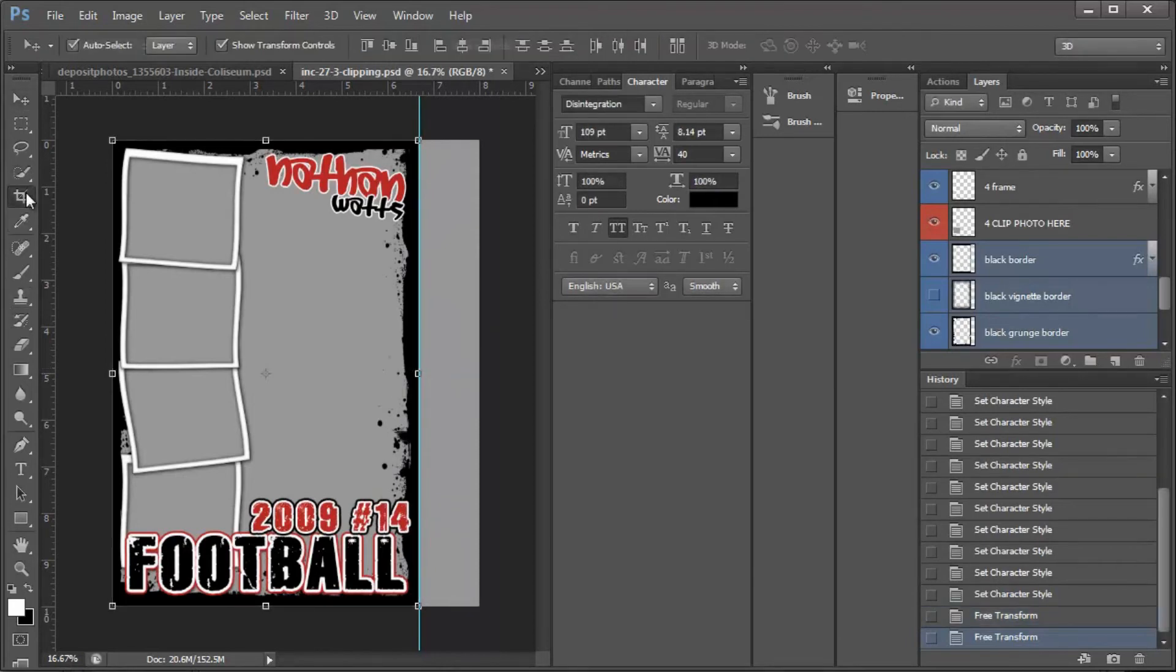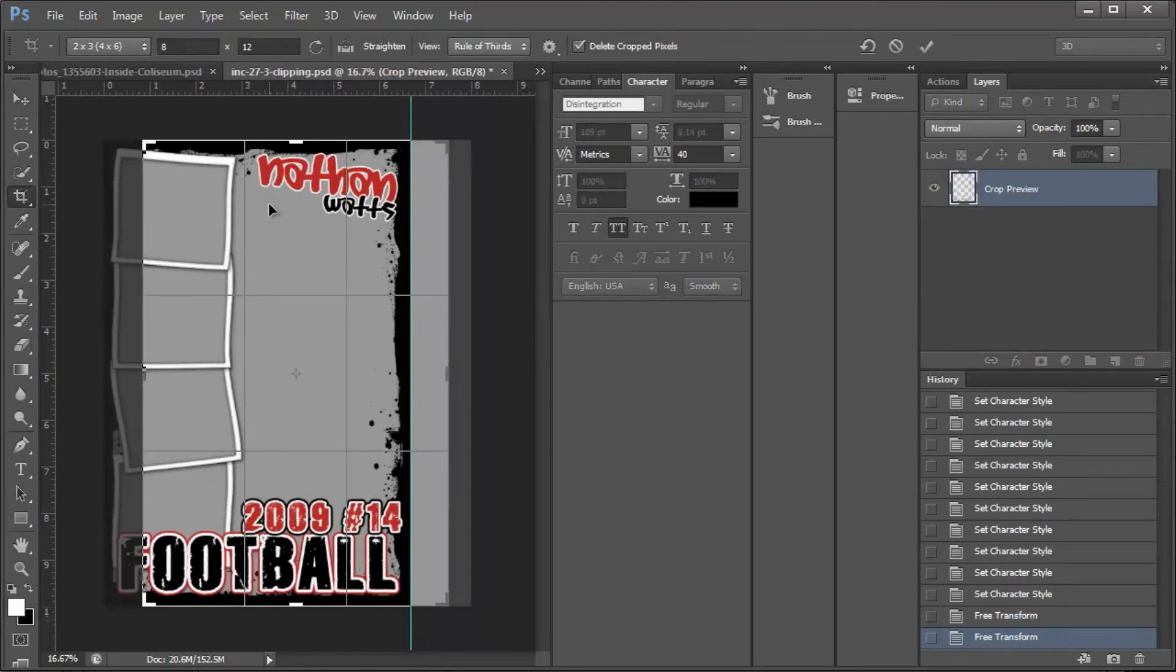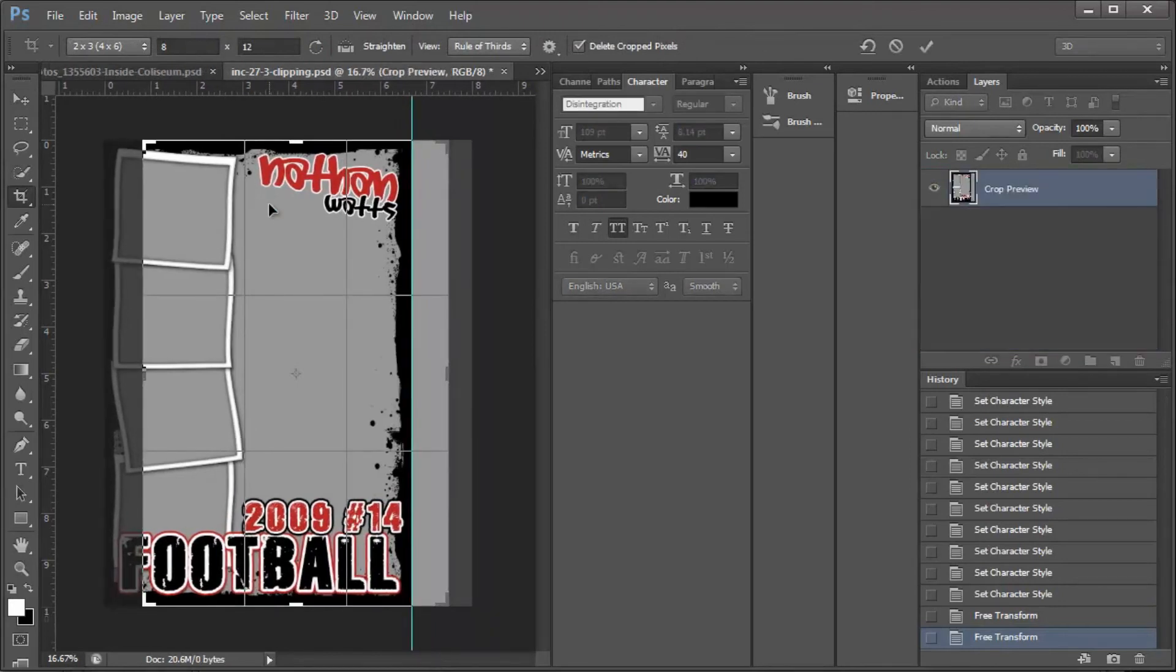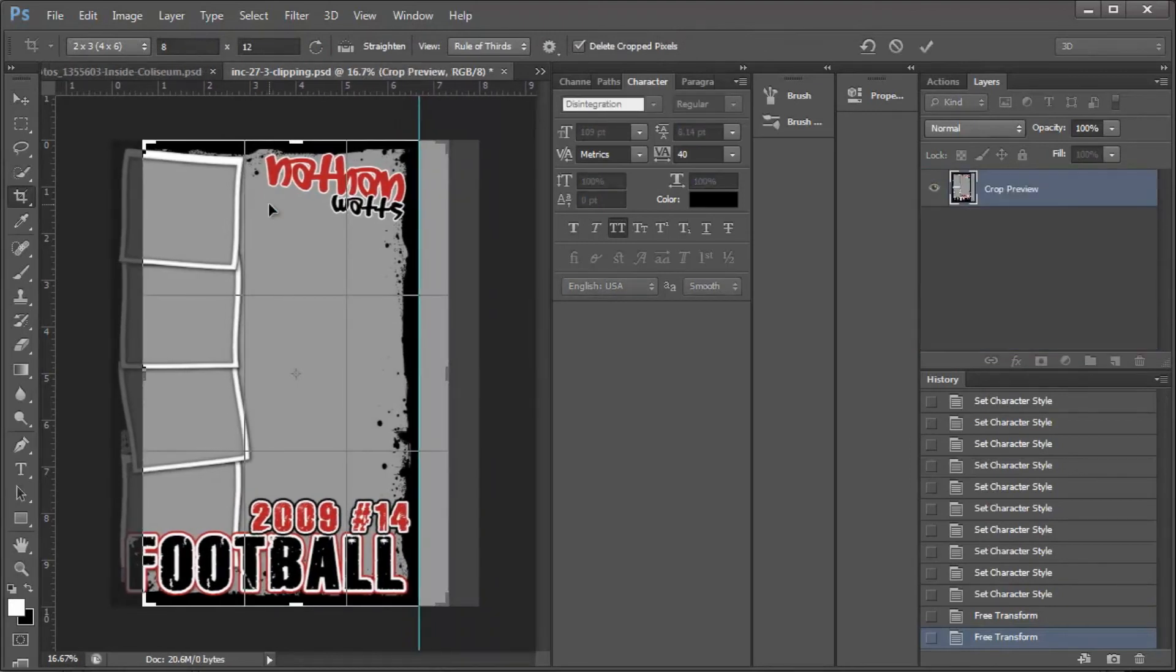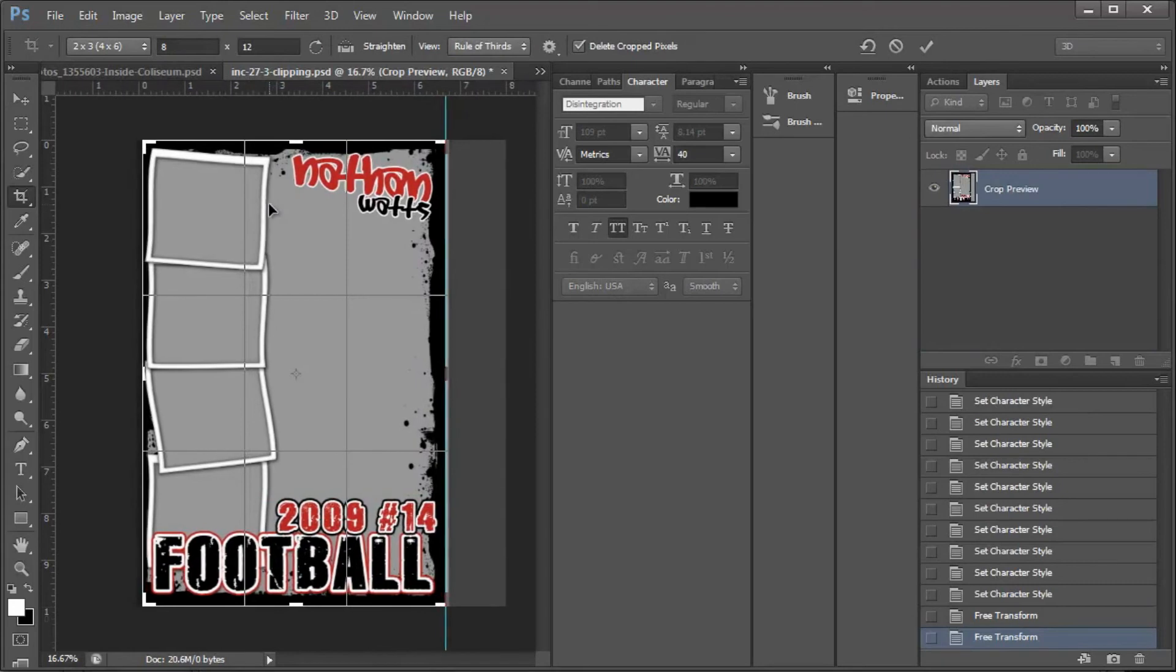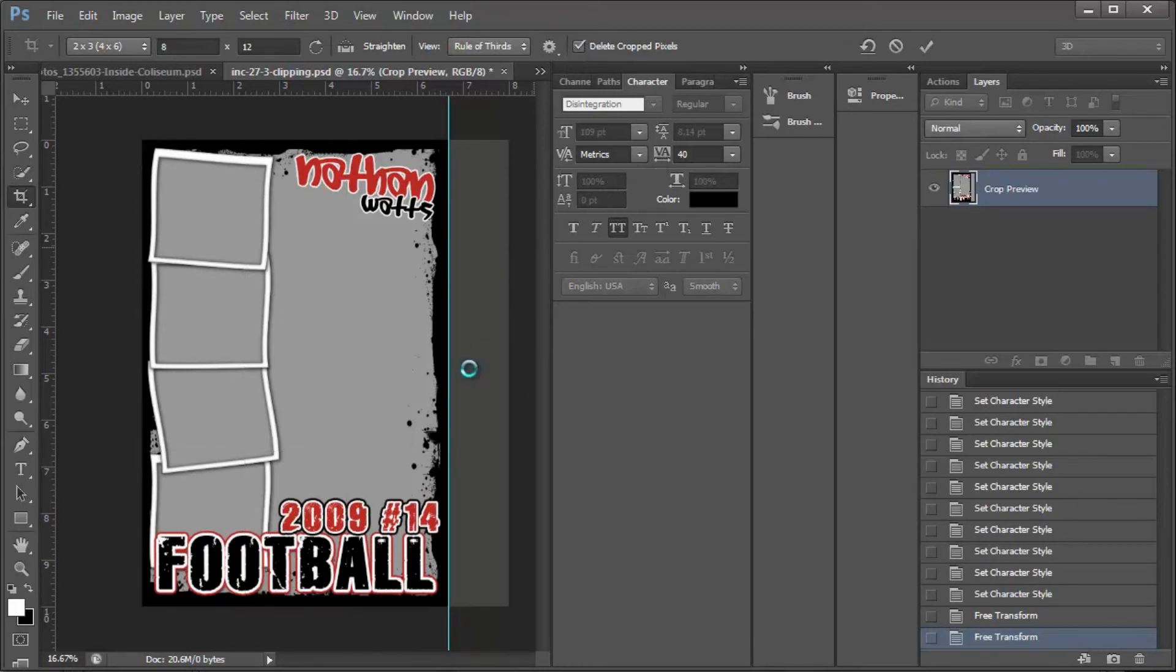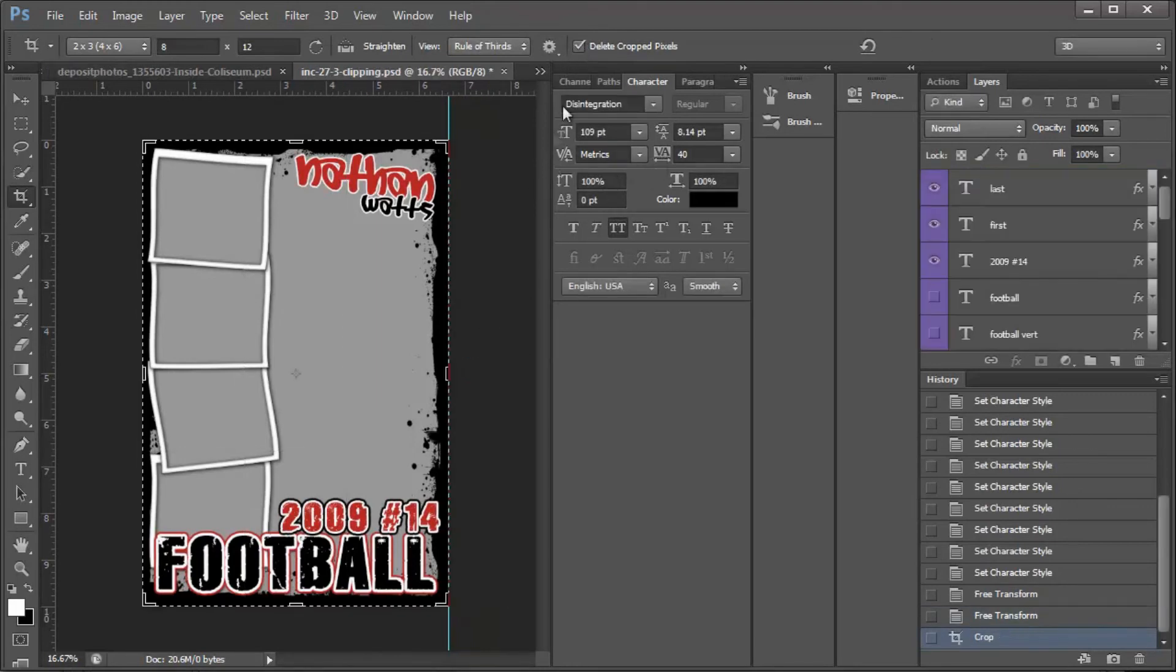And then I'm going to come over to my Crop tool and I'm going to arrow that over with my right arrow. I'm going to go ahead and crop it. You can either have Delete cropped pixels or you can keep them. A lot of times I like to keep them just because I like to be sure. But today we'll delete them. So now you have your 8x12.